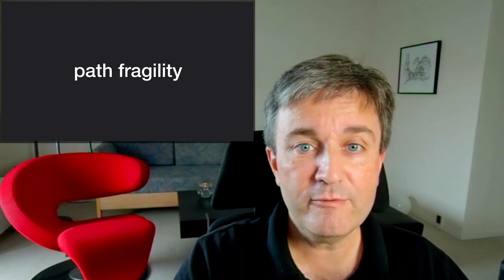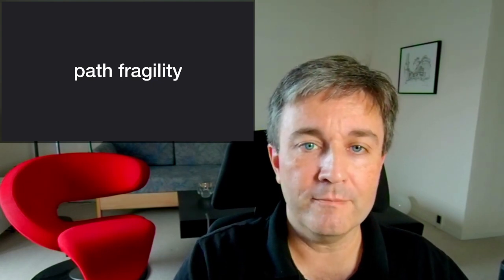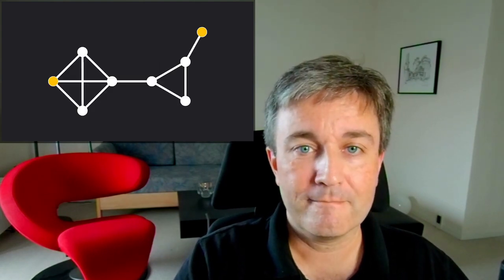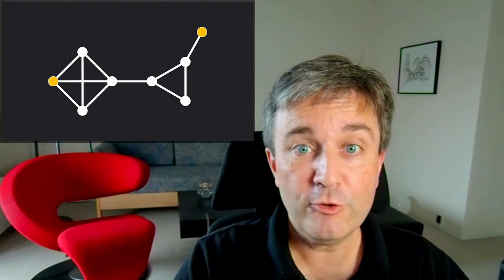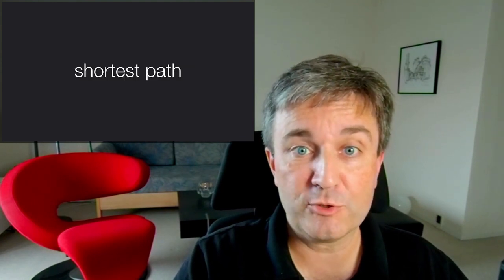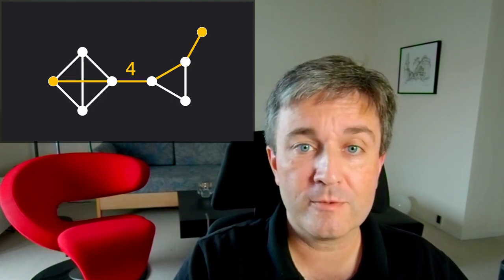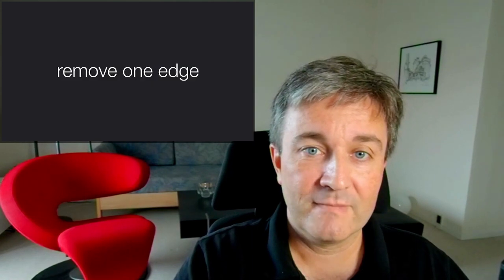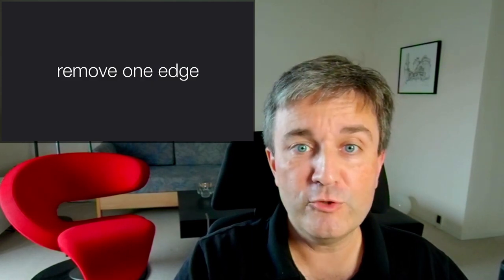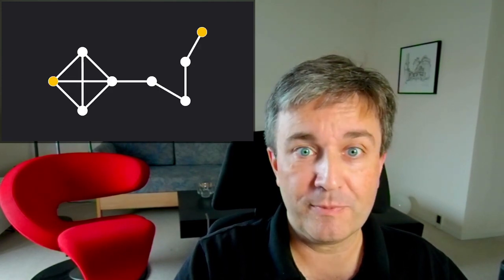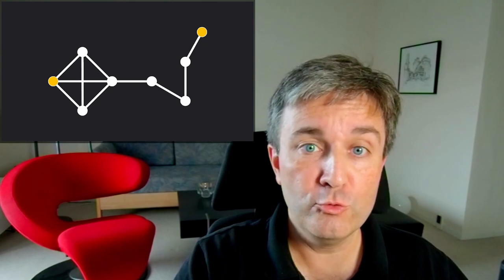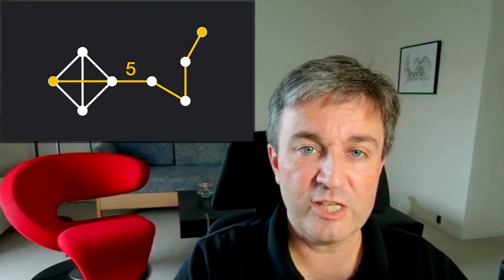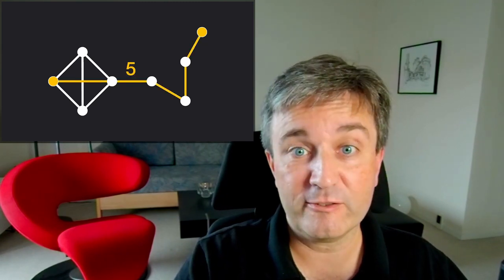Another even bigger problem is path fragility. If you look at this network, we have a shortest path between the two nodes of length 4. If I remove just one edge, I remove this path, and I need to look for a new shortest path, which is this one with length 5.